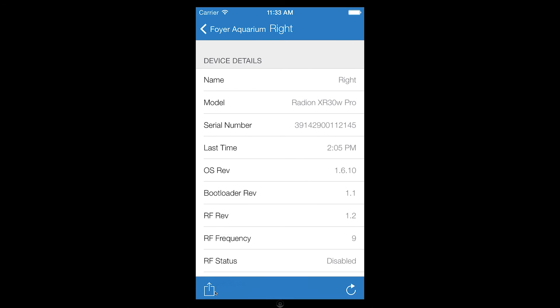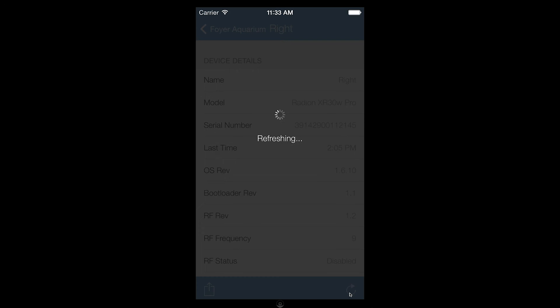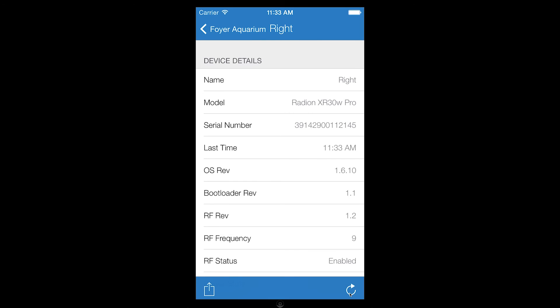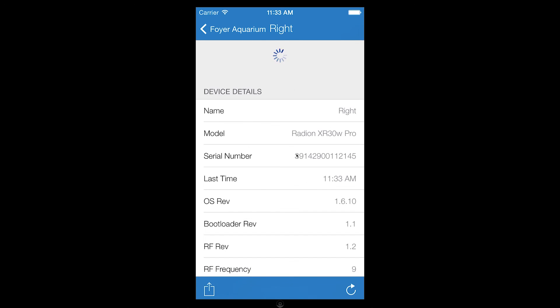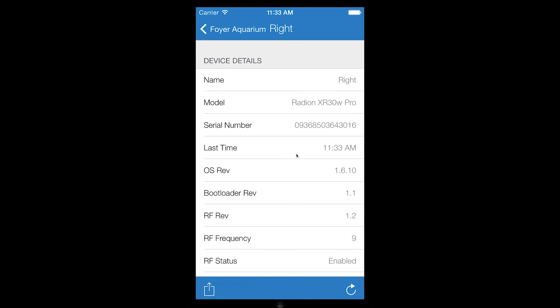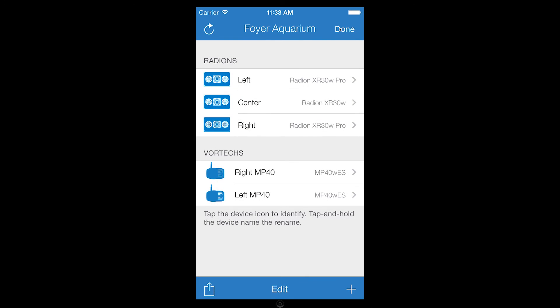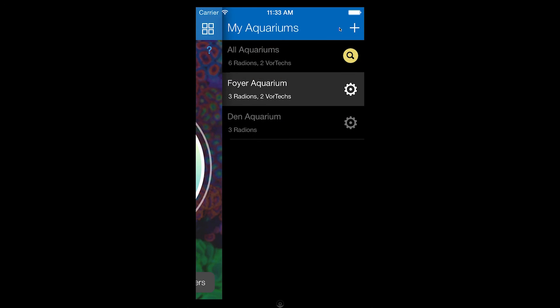The refresh button allows you to refresh the details of the selected device, and you can also use pull to refresh for the same purpose. When you are finished with the device manager, simply tap the done button. This concludes the video of the device manager in the EcoSmart Live iPhone app.